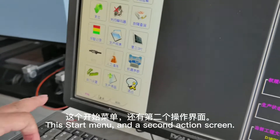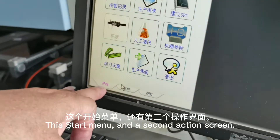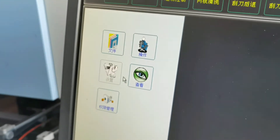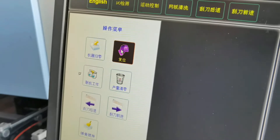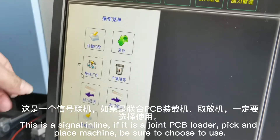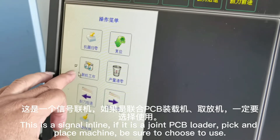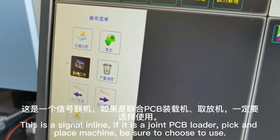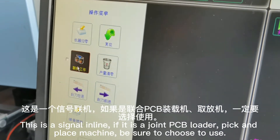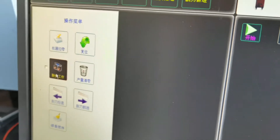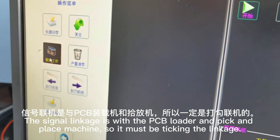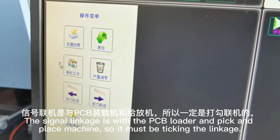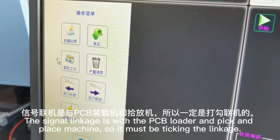This is the start menu and a second action screen interface. This is the signal in line. If it is a joint PCB loader and pick and place machine, be sure to choose to use. The signal links with the PCB loader and pick and place machine, so the linkage option must be ticked.